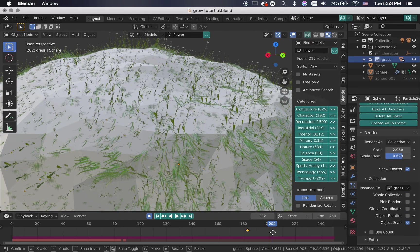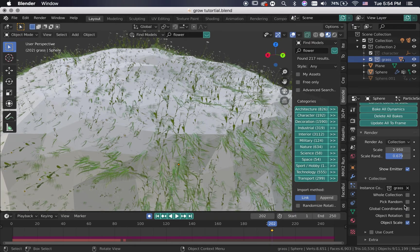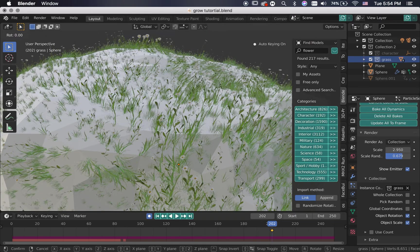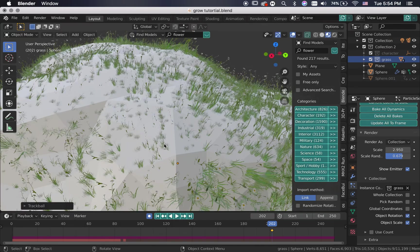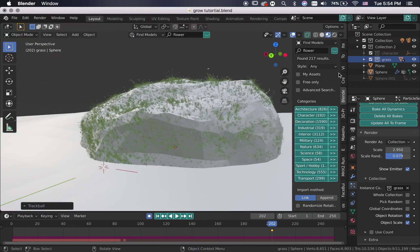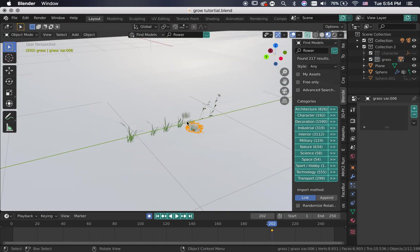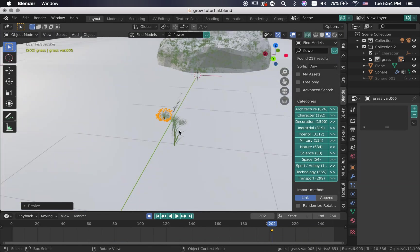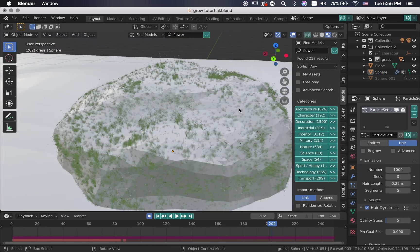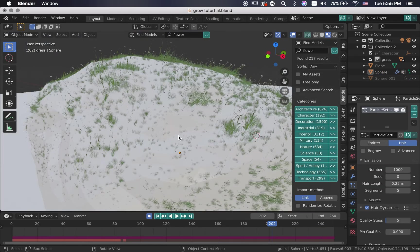Here, I'm changing the rotation of the plant so that it looks a lot better than it was before. And I also decided to add a few more grass just so it looks better.